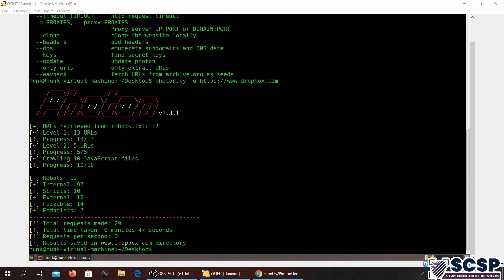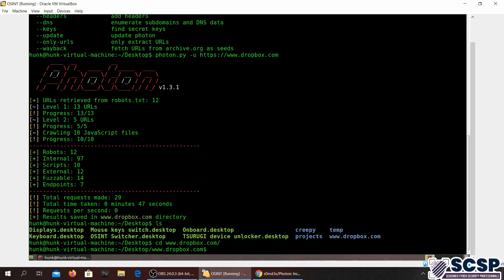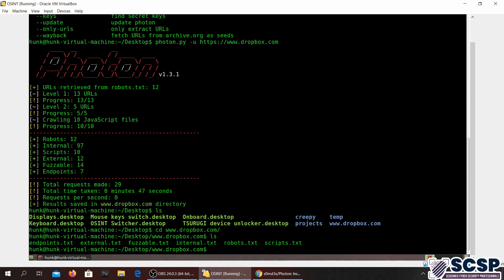Here we're done with the scan. The scan takes time depending upon your internet connection. After the scan, you'll see that we have a folder by the name of Dropbox.com. Go into the folder and now you'll have these different text files that will have different information.